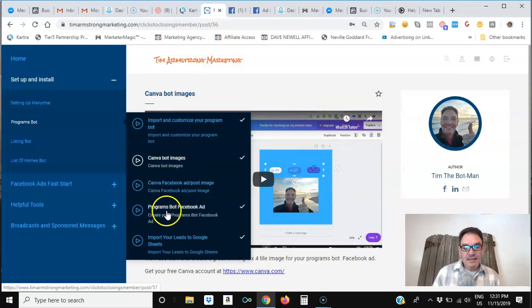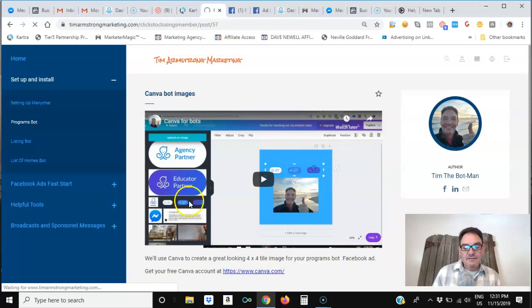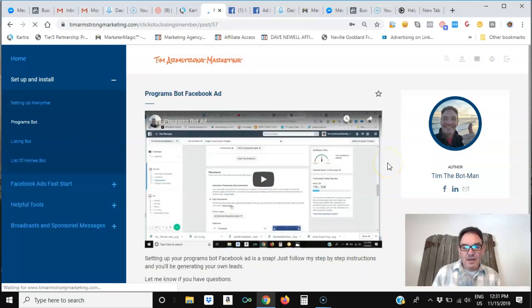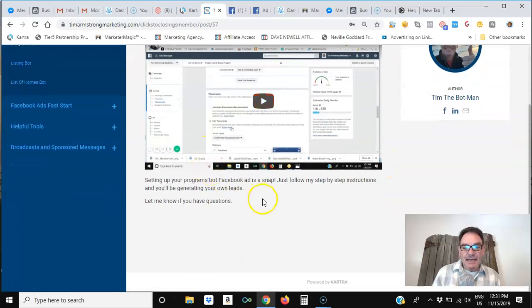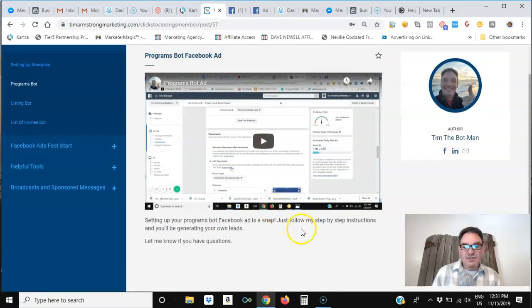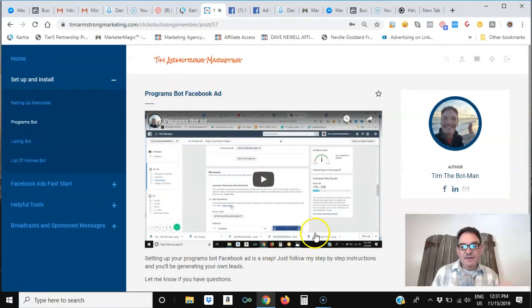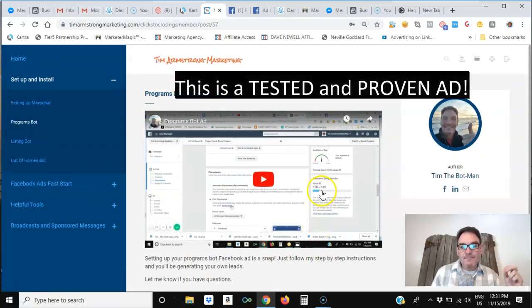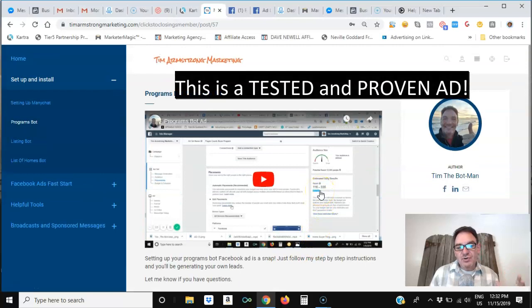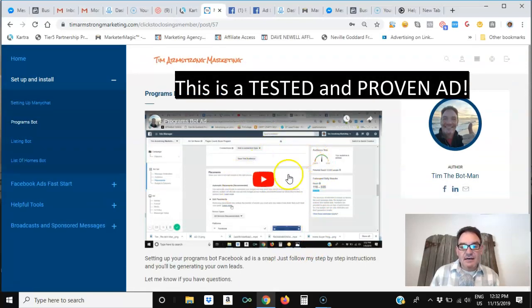In the next video training module, I show you how to create the Programs bot ad. So this is specifically for generating traffic to your bot by using that Facebook ad.